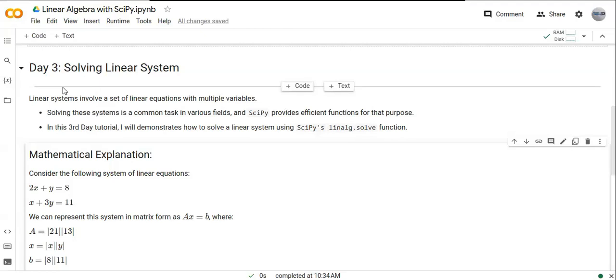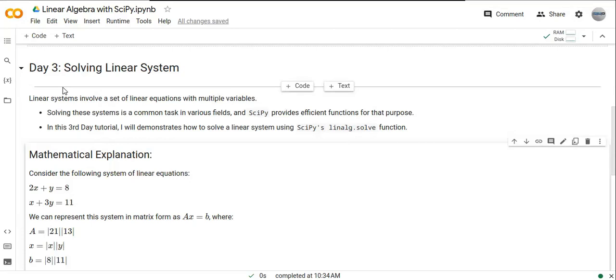Welcome to the third day of linear algebra step-by-step tutorial with Python and SciPy. In this third day, I'll demonstrate how to solve a linear system using SciPy's linalg.solve function.